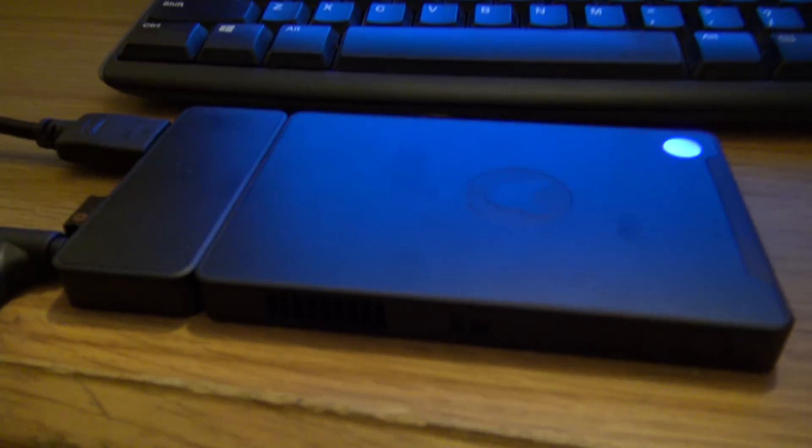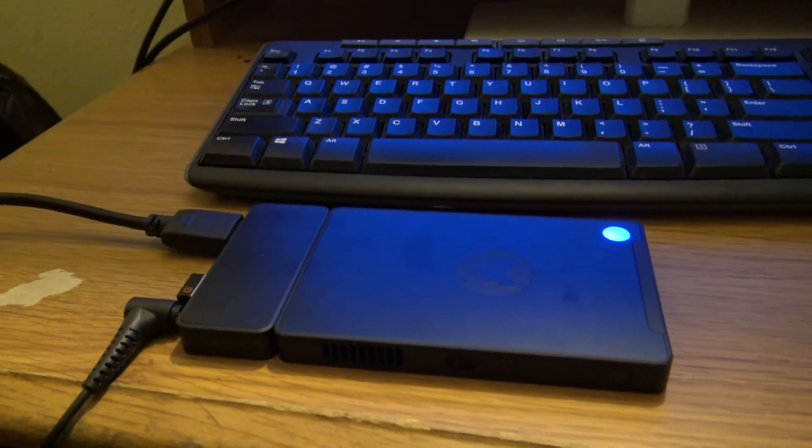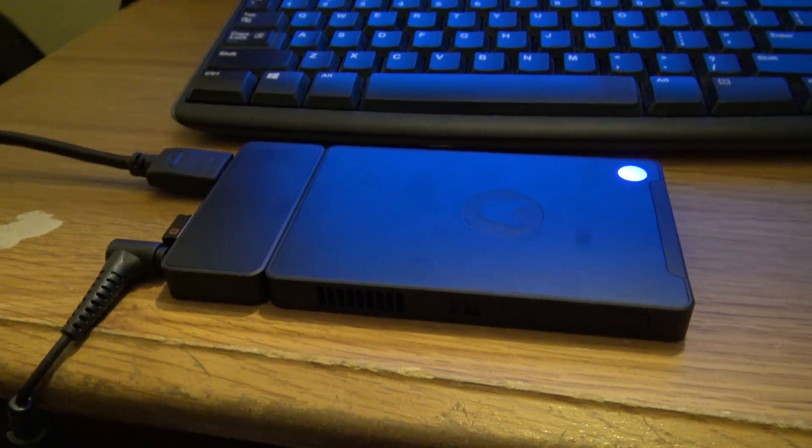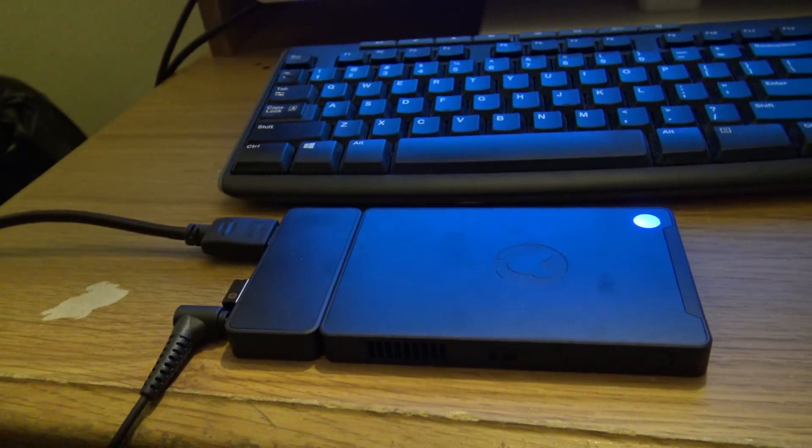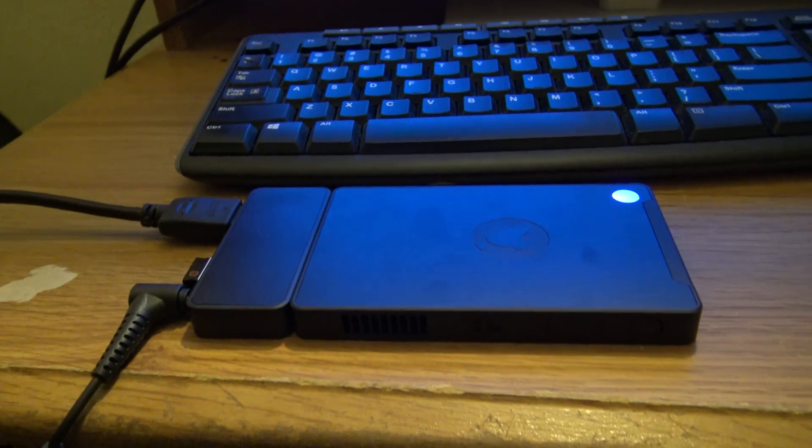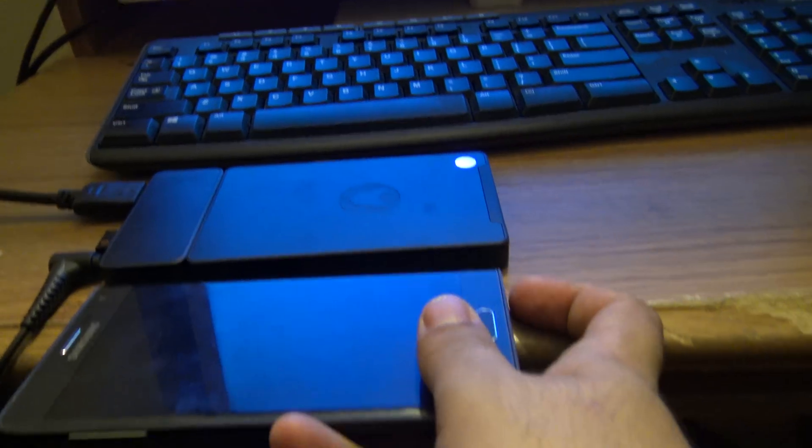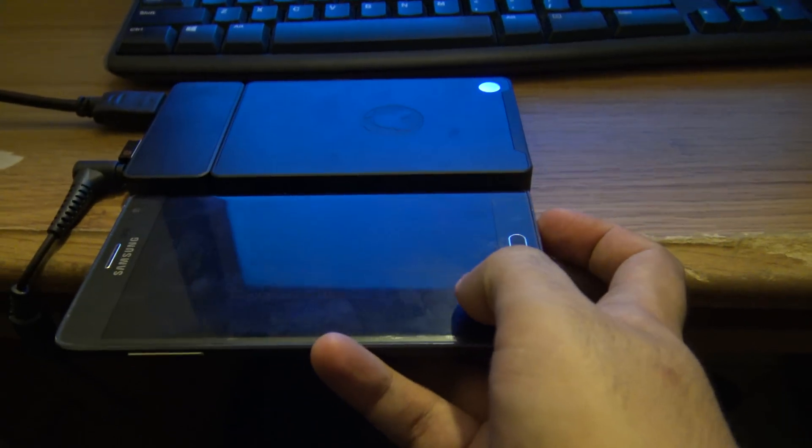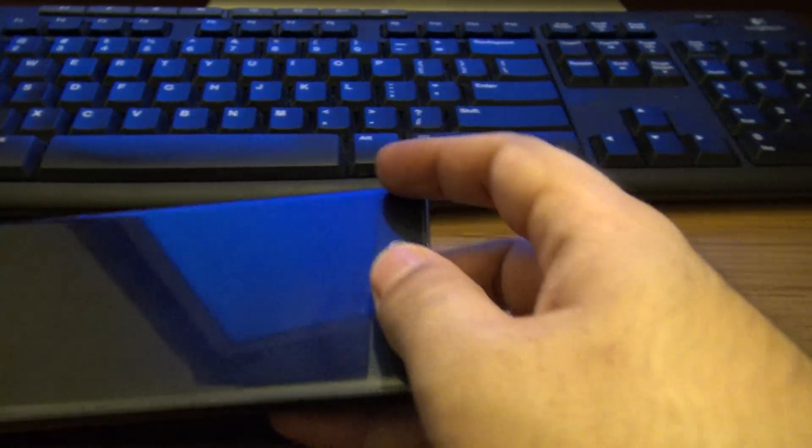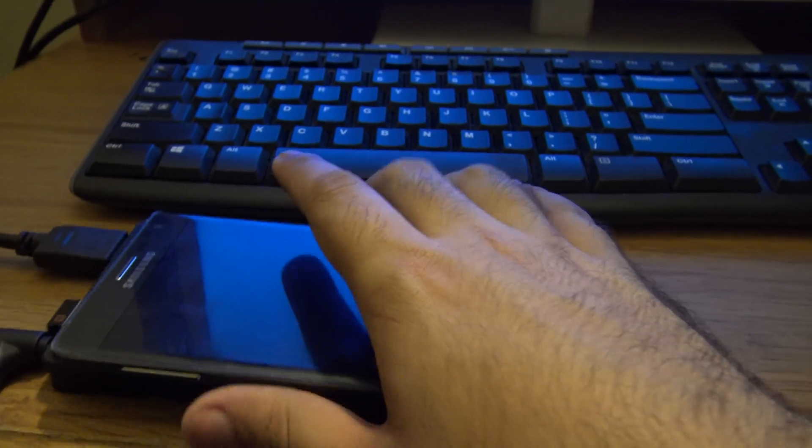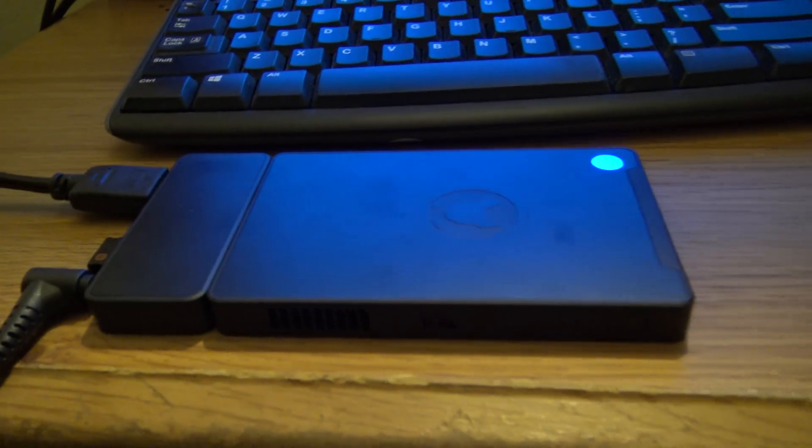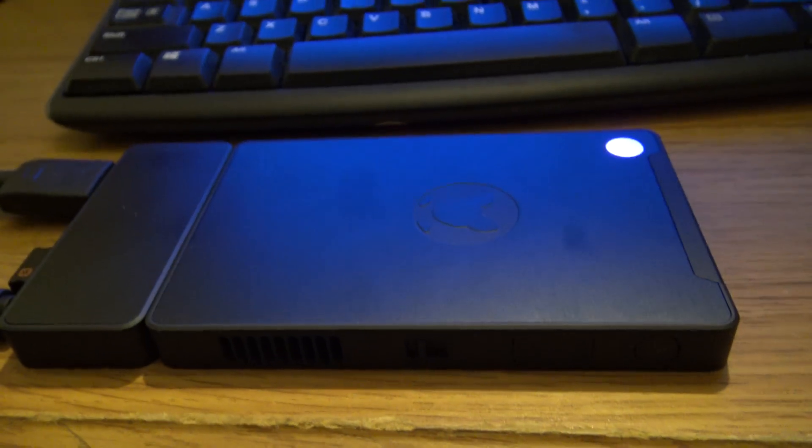You can see the Kangaroo PC right now here, it is so small, it is the size of the cell phone. It is comparable to a Galaxy Note phone, almost identical, that's how small this computer is.